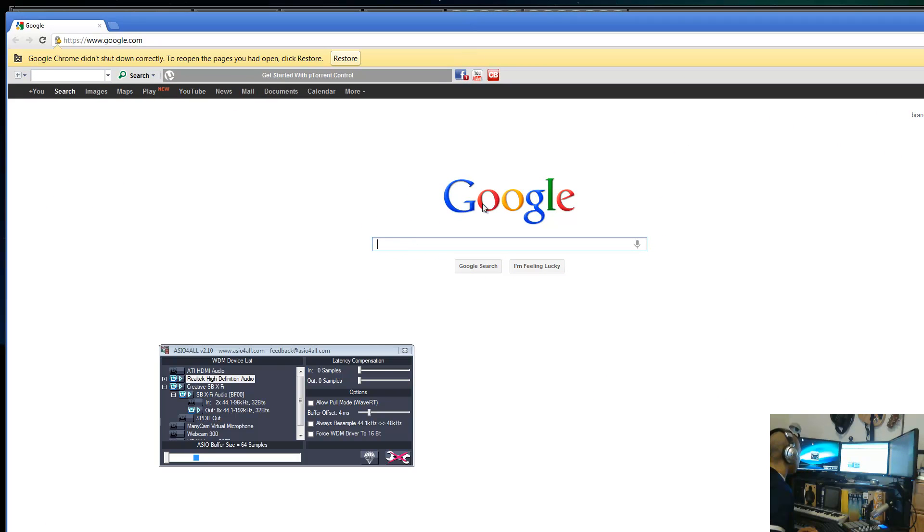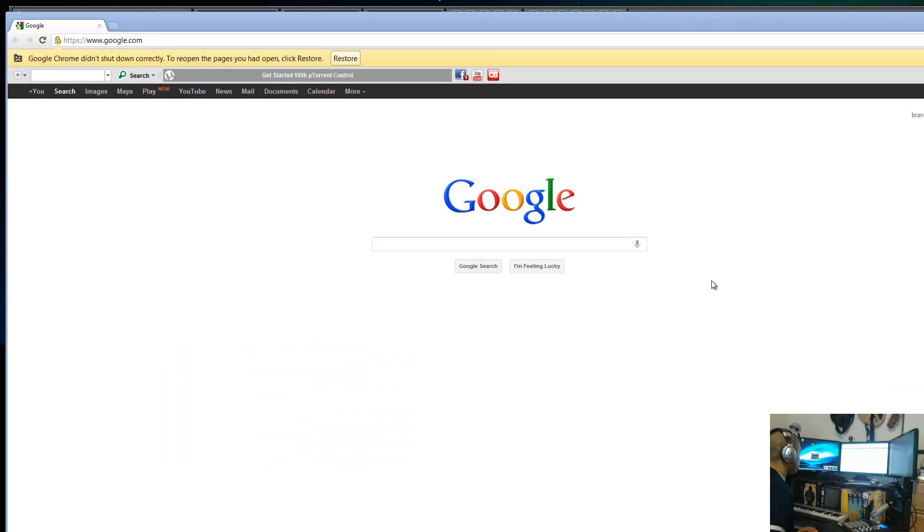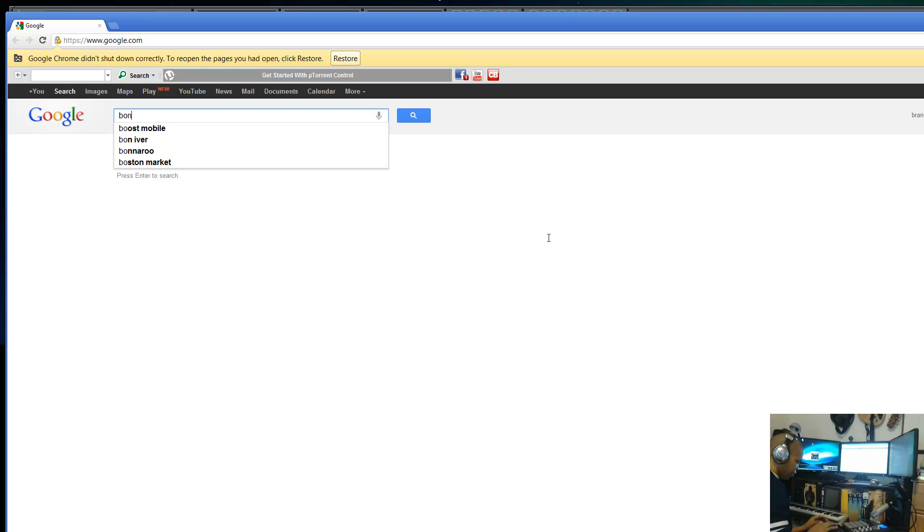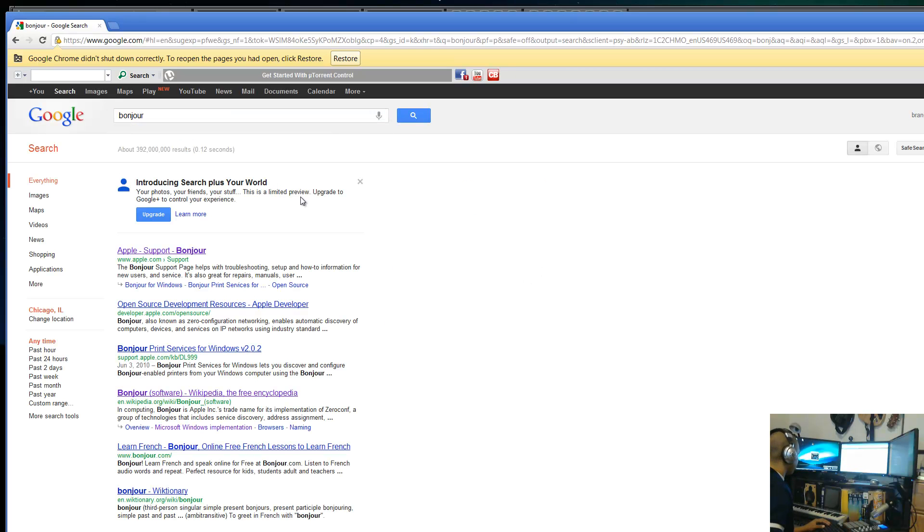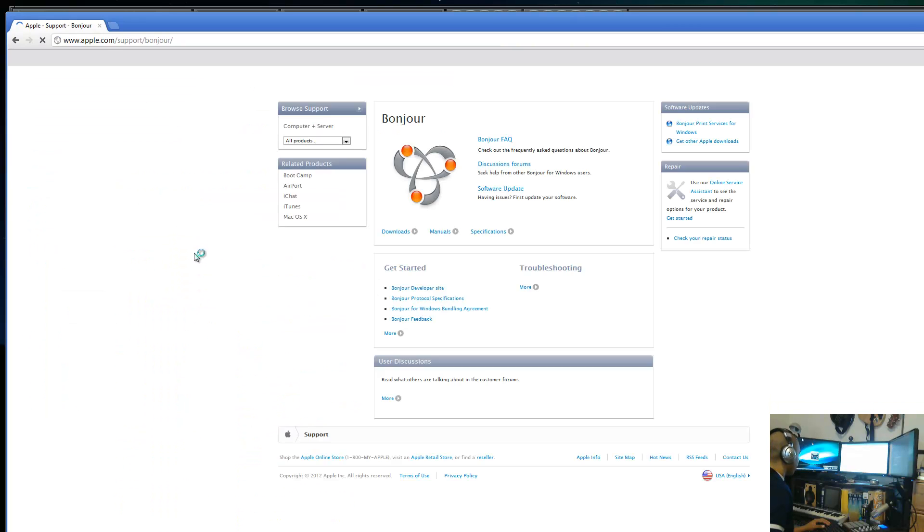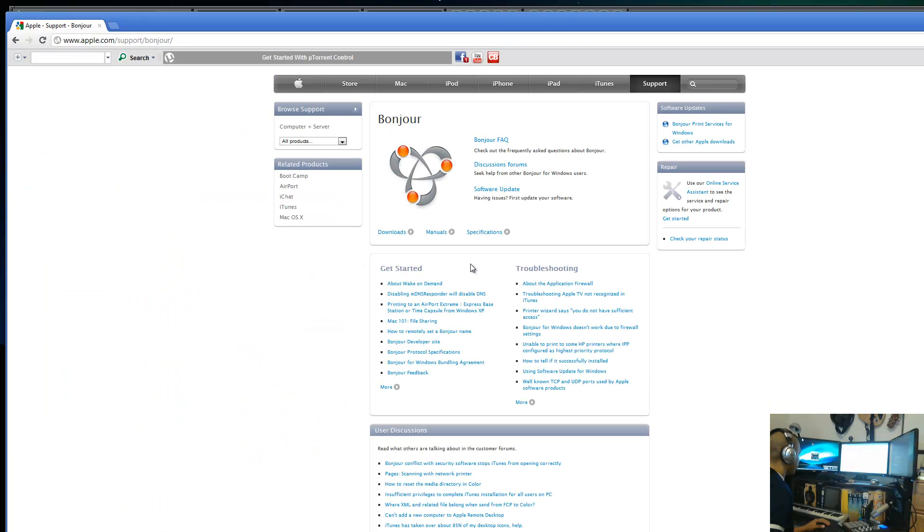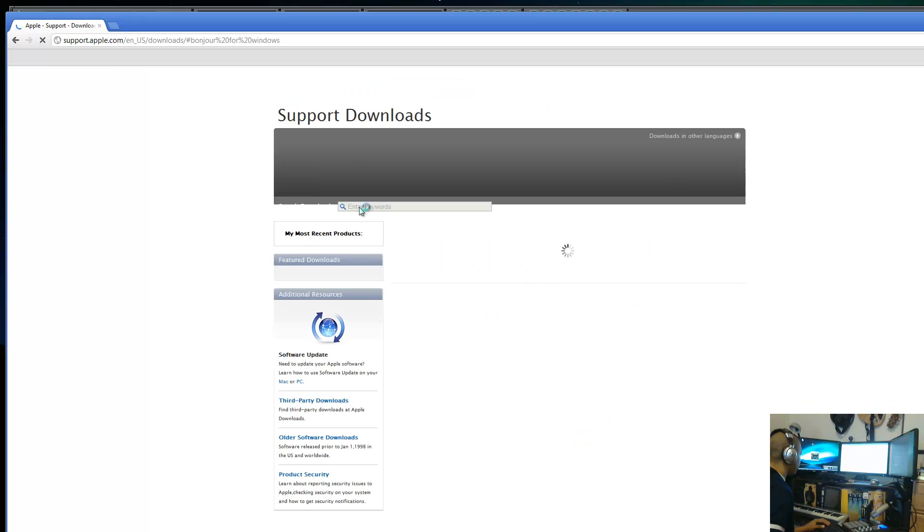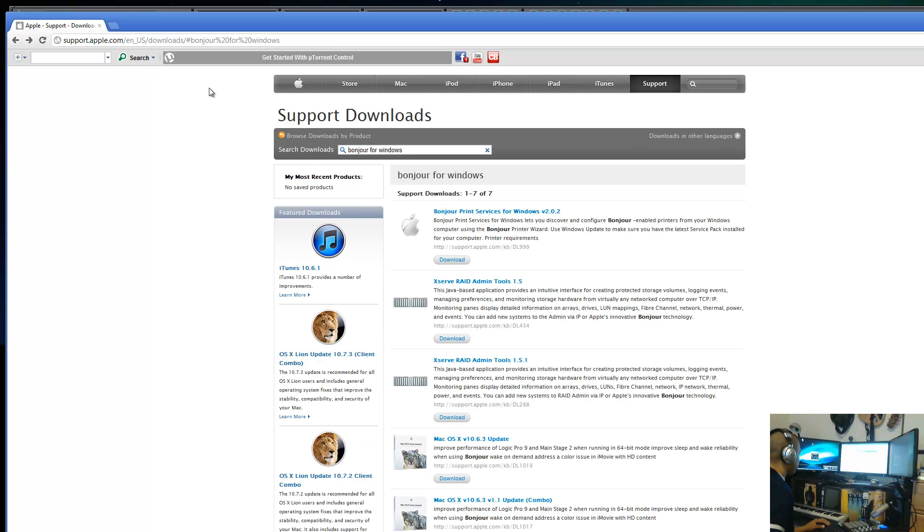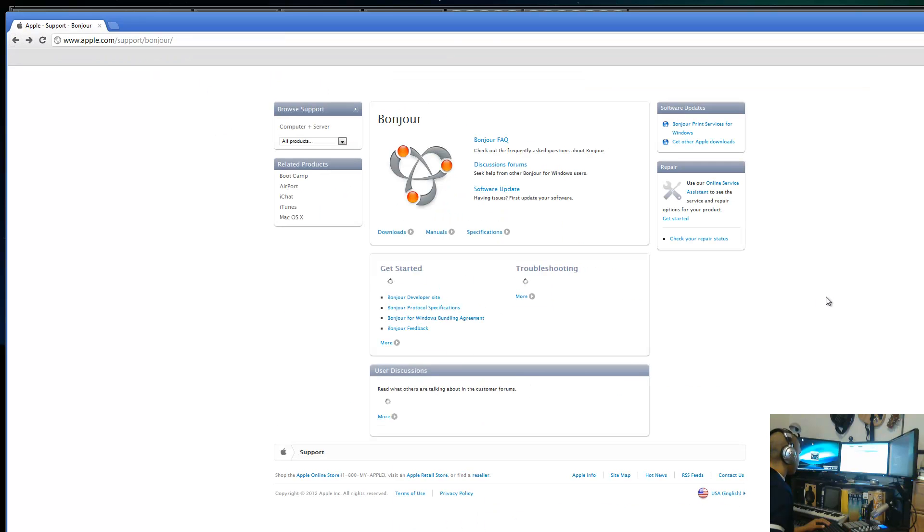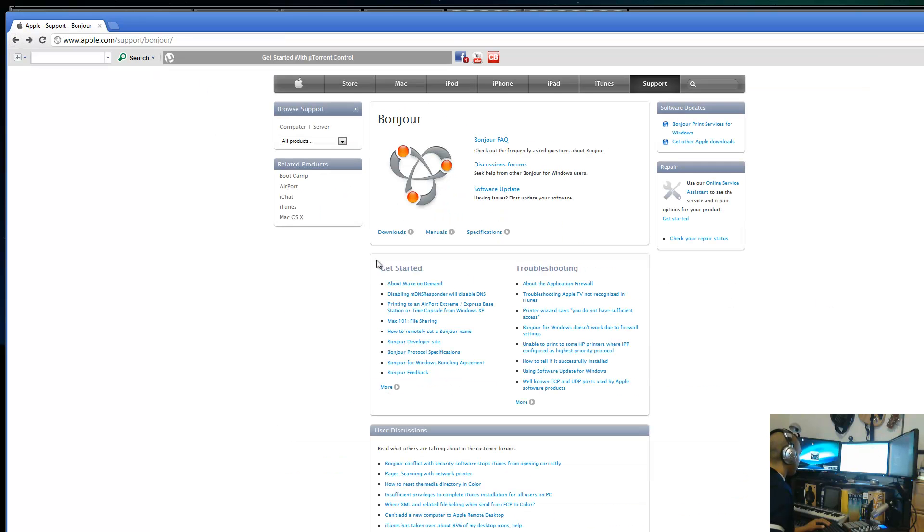Open up your browser and navigate to - just type in Bonjour. It's probably going to be the first one that comes up. You'll see Apple Support Bonjour. Go ahead and click on that link and you want to download Bonjour. There's a download link somewhere.